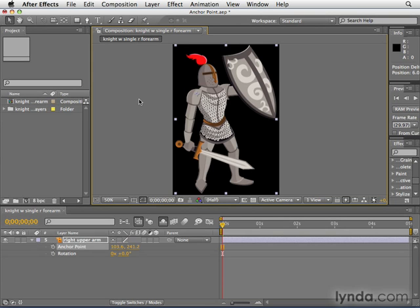Now that we've got the anchor point in the right spot, let's move on to talking about rotation — and we'll rotate this guy's arm.